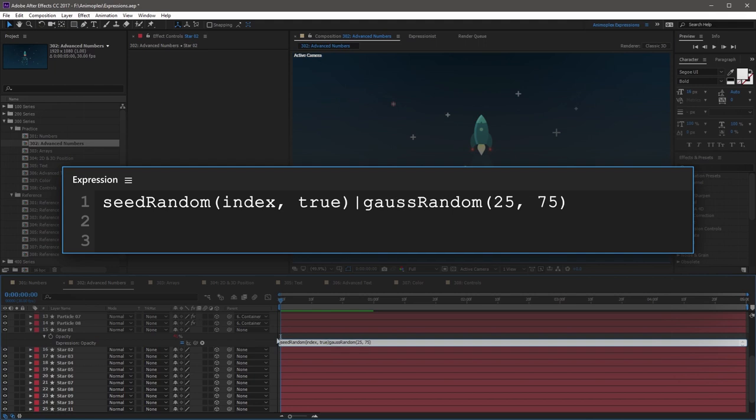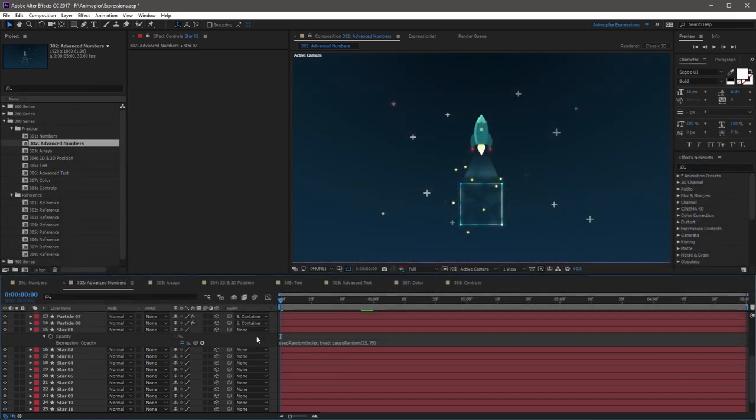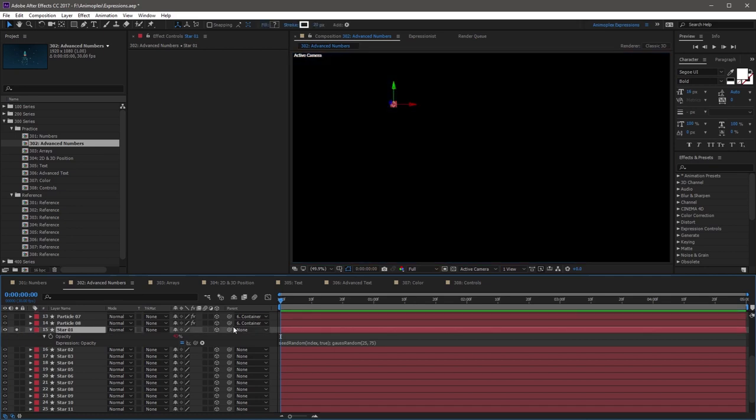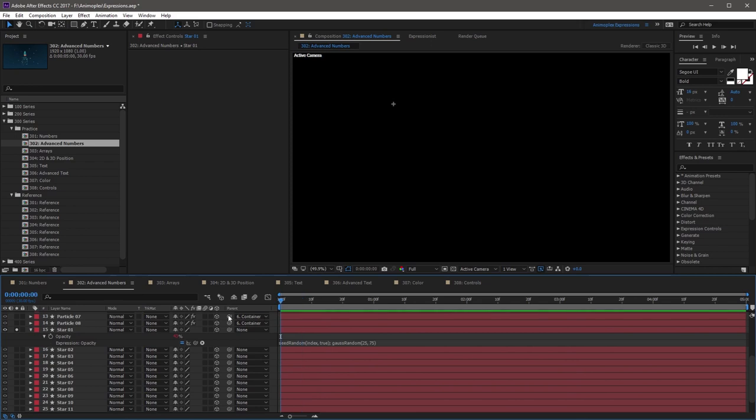Now you also need to separate the statements with a semicolon and an optional space, and I'm going to click away from the expression. So now, if I solo this, and scrub the timeline, you'll see that it's no longer blinking, because it's locked in time with this true argument on the seed-random method.